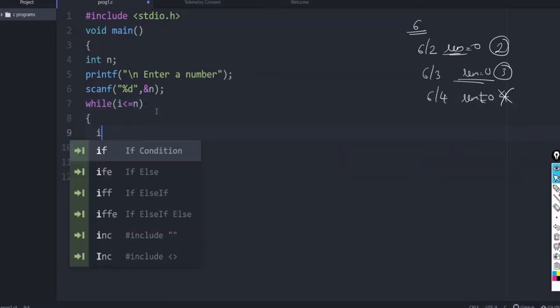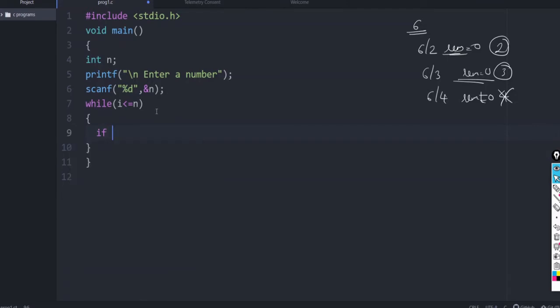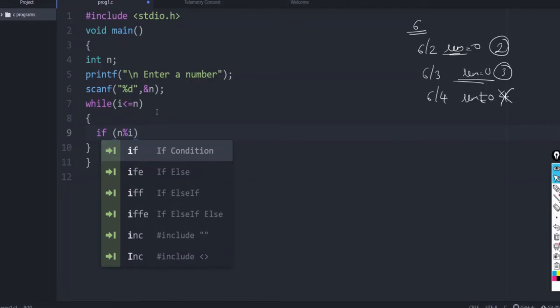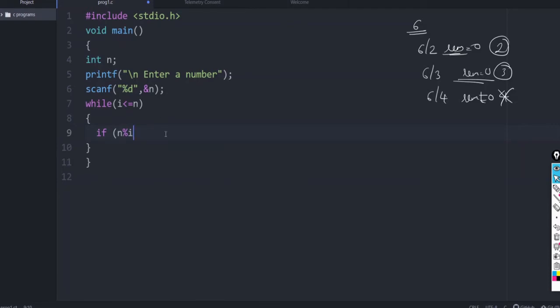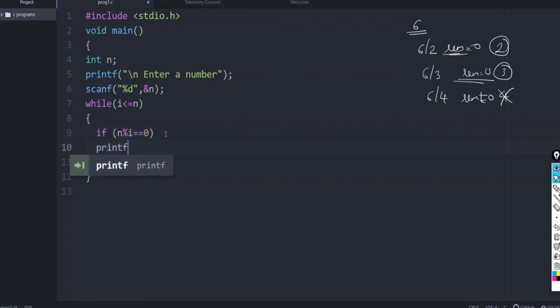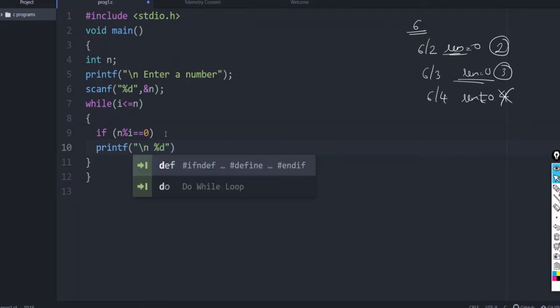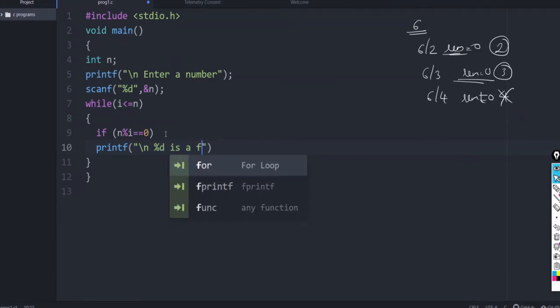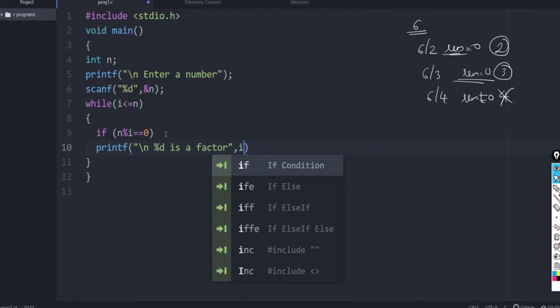if what is to be verified, if n percentage i equals equals 0, then printf slash n percentage d is a factor. And what is to be printed i.